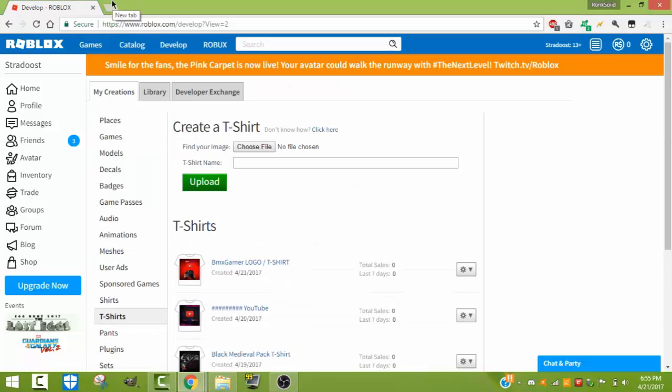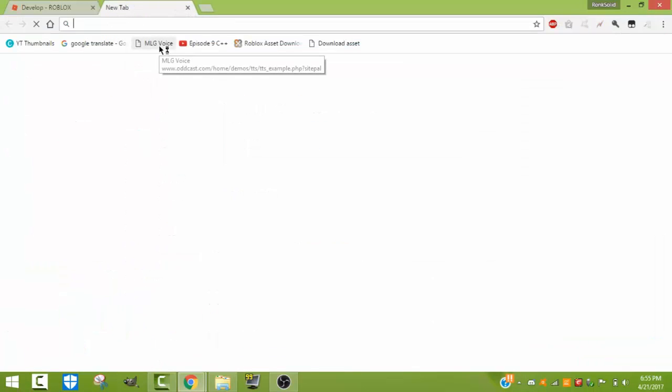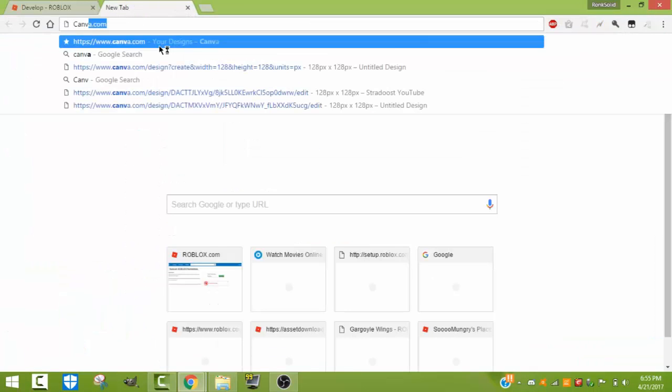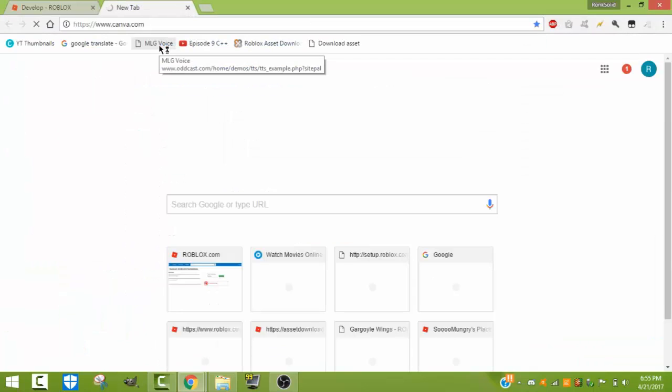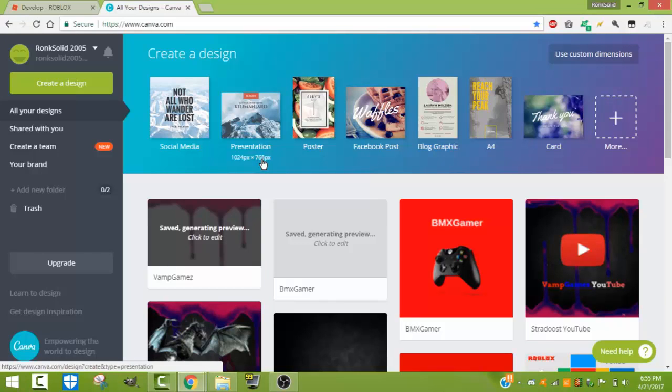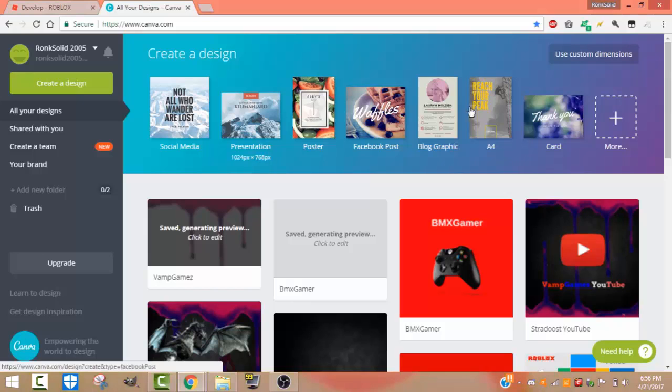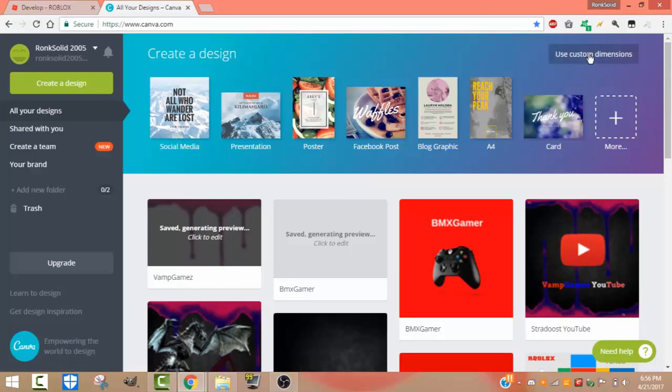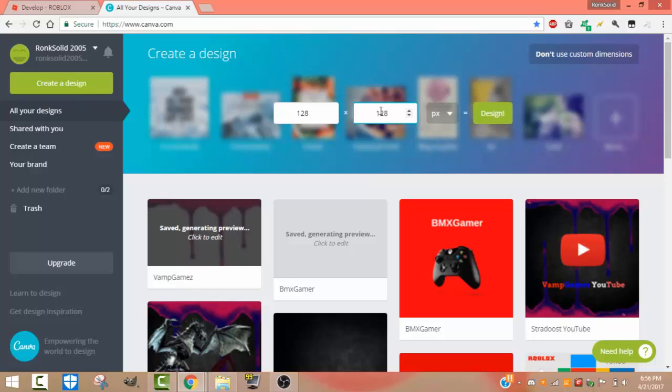To make the shirt, you want to go to canva.com. I use this for YouTube thumbnails and many other things. When you're there, you want to go on the top right where it says Use Custom Dimensions. For width and height, you want to type in 128 pixels. Make sure it doesn't say anything other than pixels.